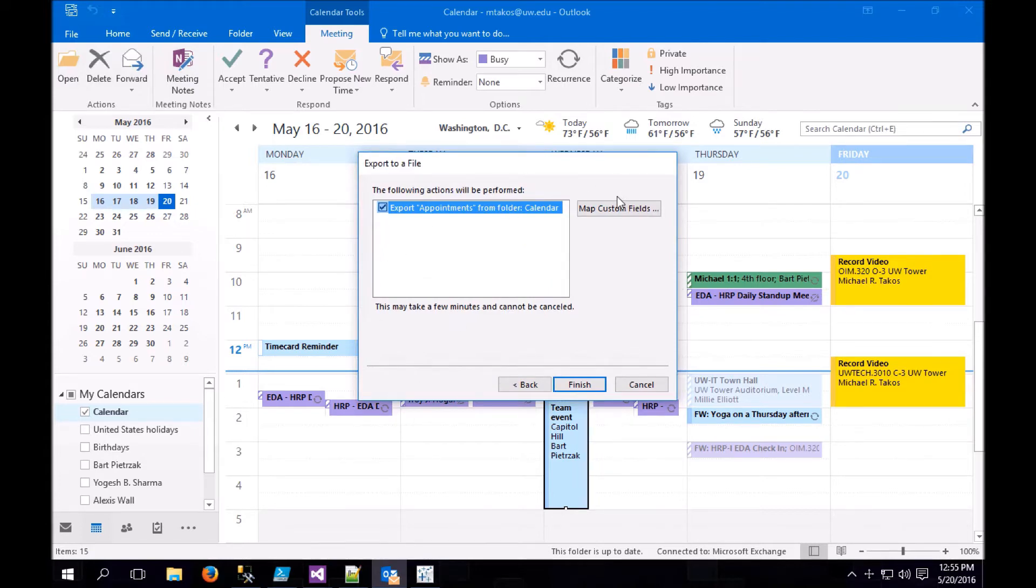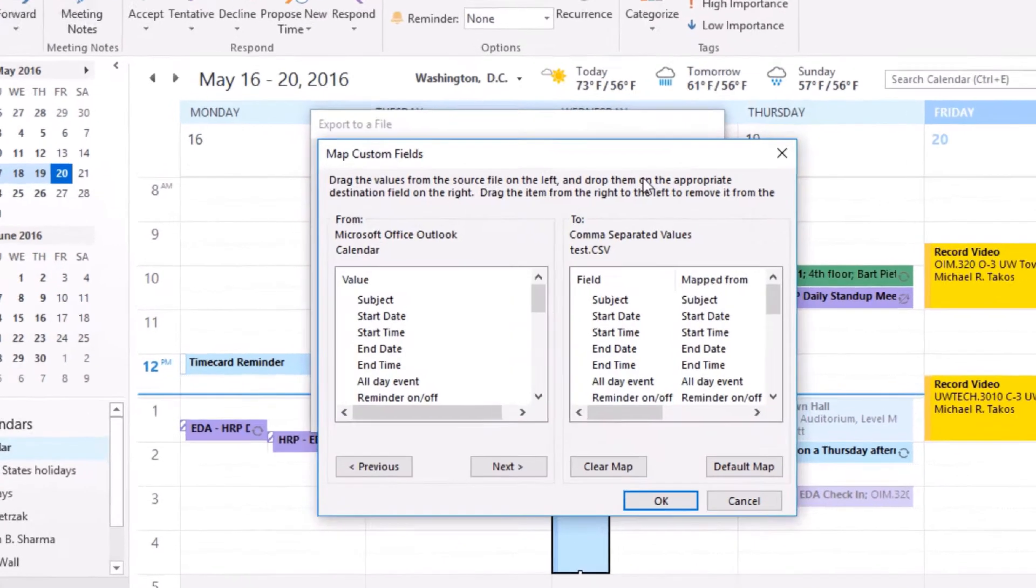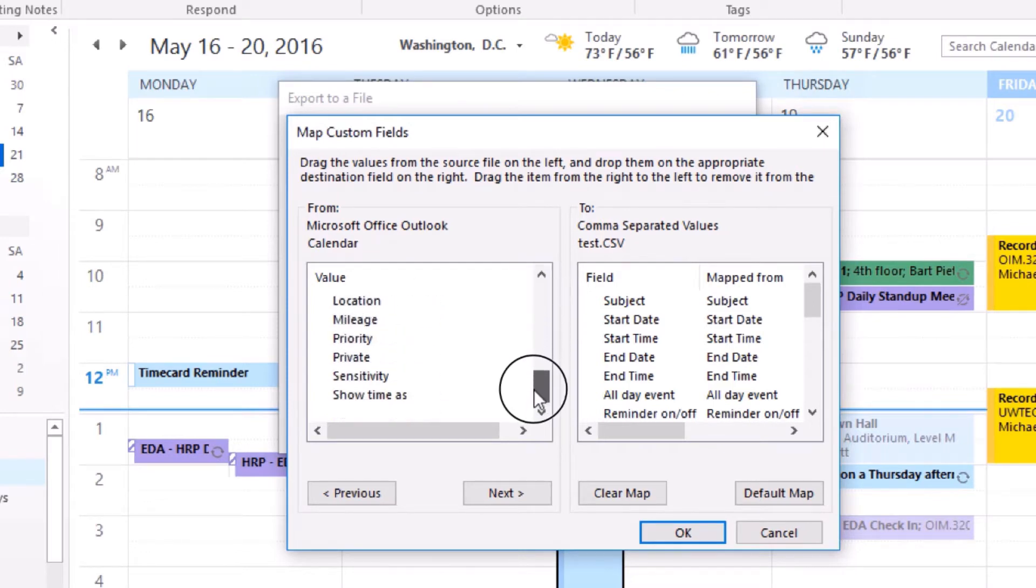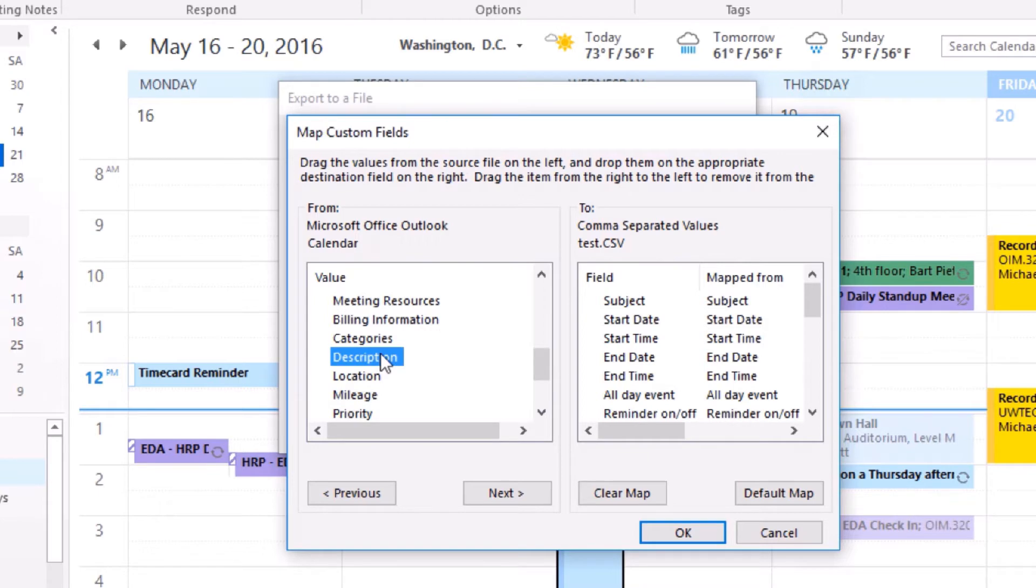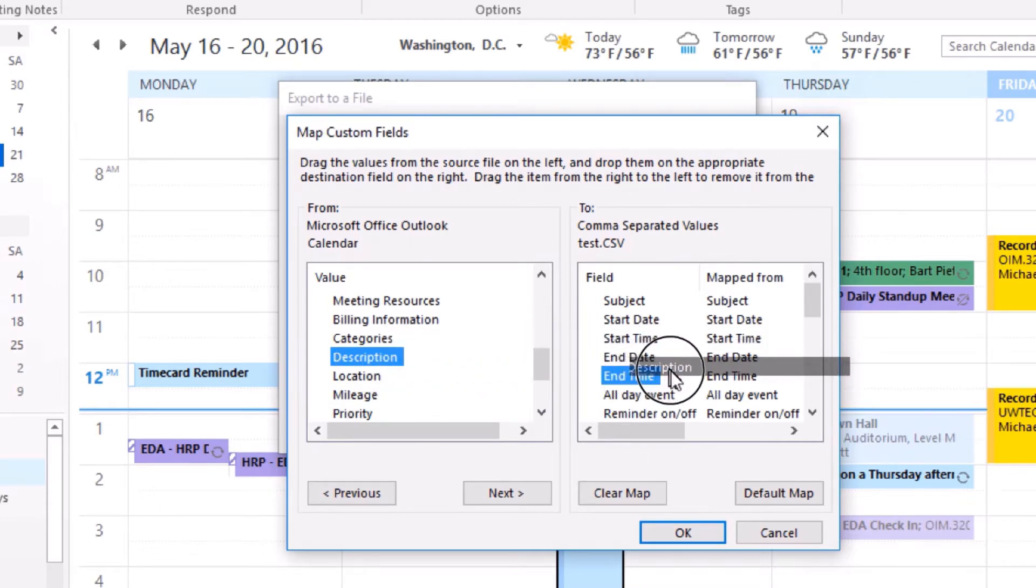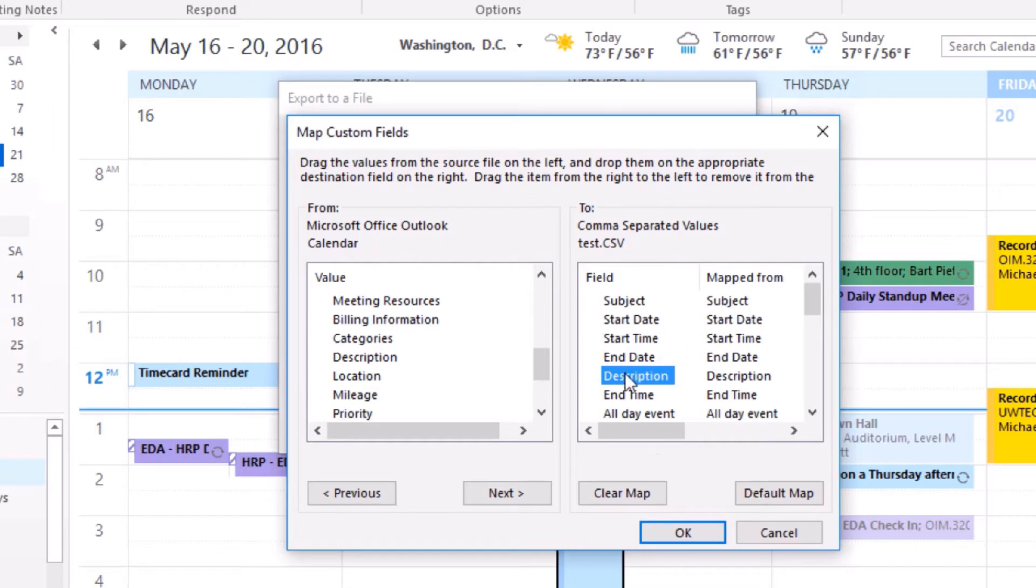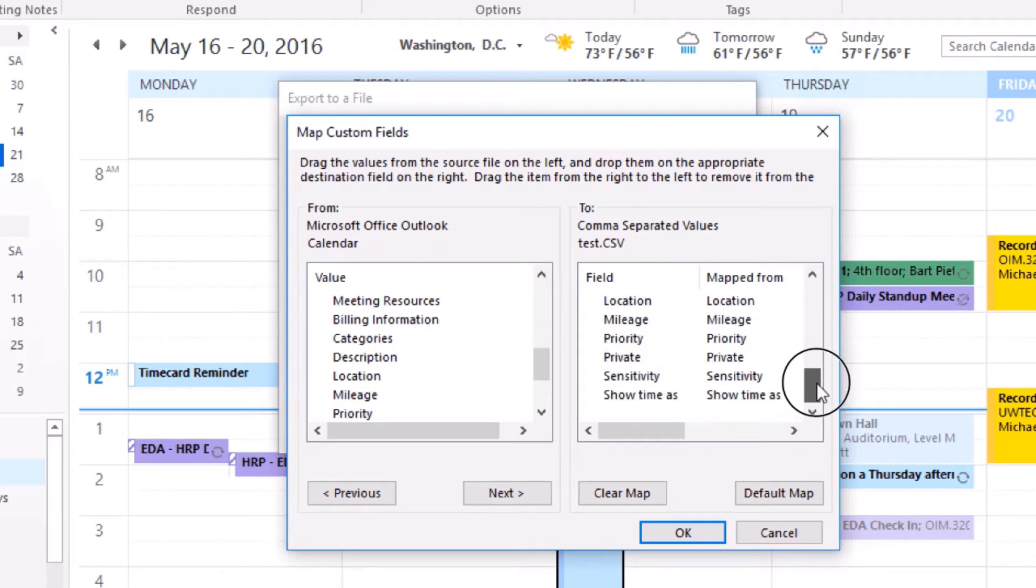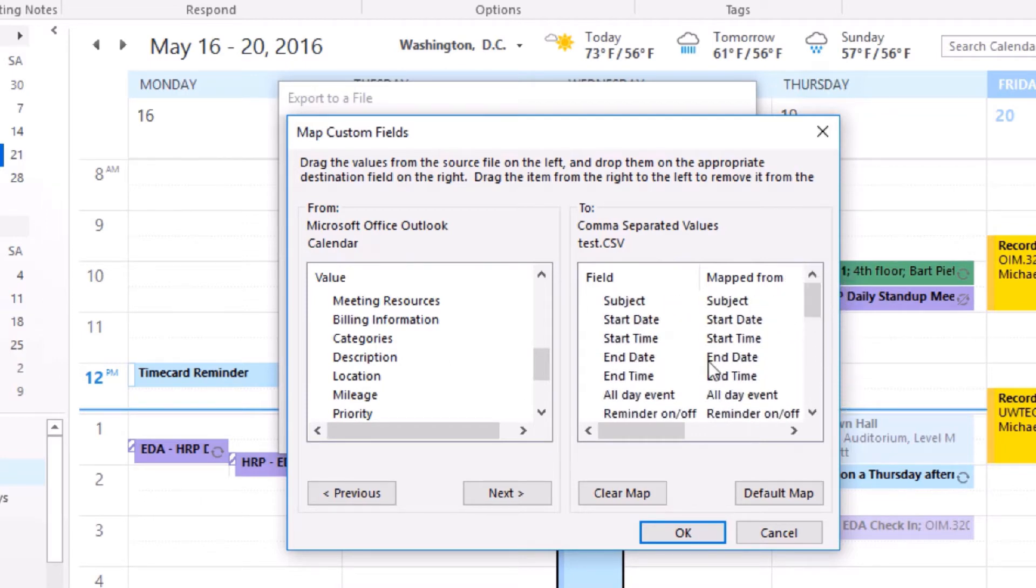All right, this step is optional, but it can help if you're having difficulty exporting a large amount of data from Outlook. The field description is a very large freeform text field. If you see it over here in the To section, remove it by moving it back over to From. Your export won't have the detail of all of your meetings, but it'll export a whole lot faster.